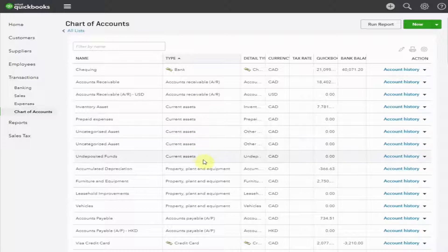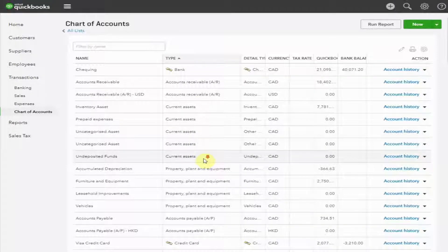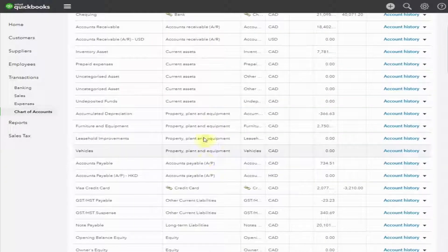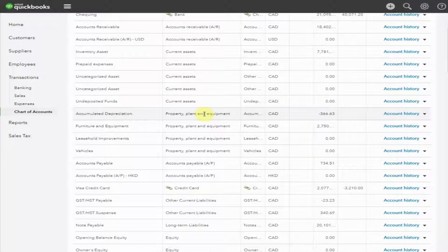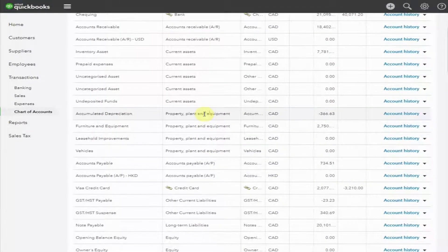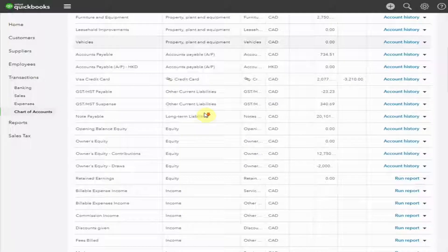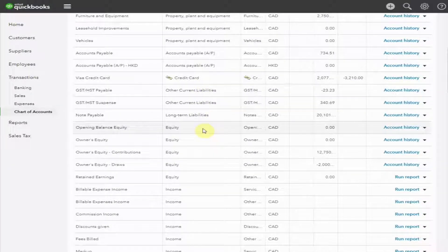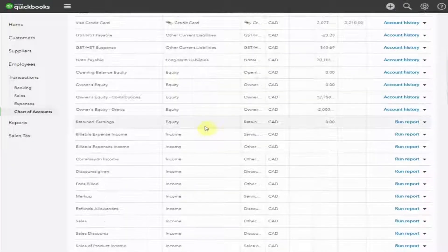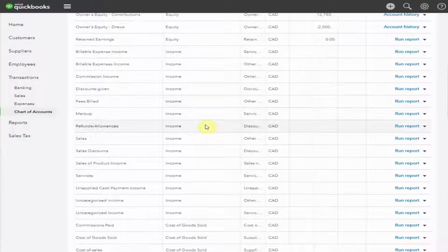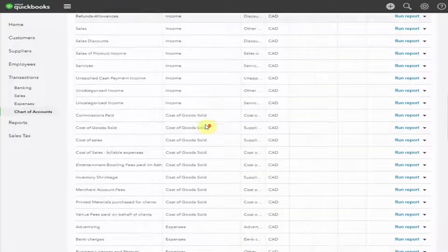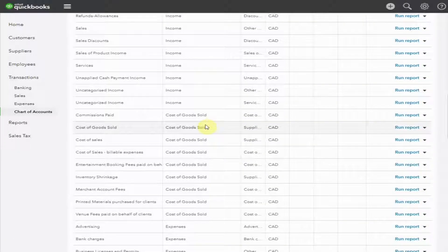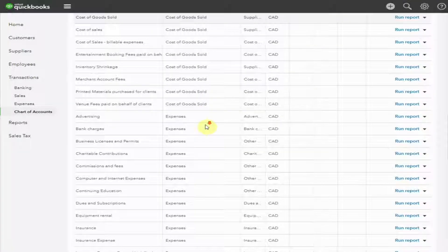We have our current assets, followed by the fixed assets, property, plant, and equipment, then the liabilities, and equity. The next accounts are income accounts, followed by the cost of sales and expenses.